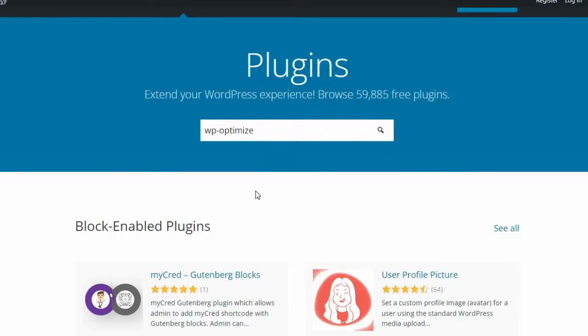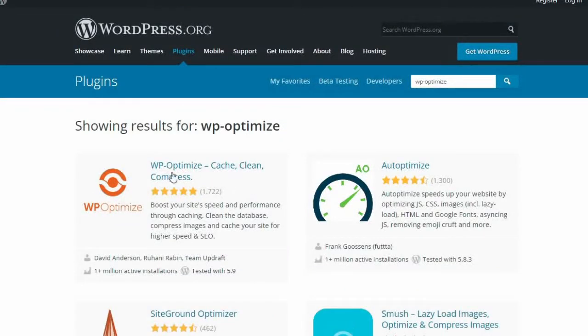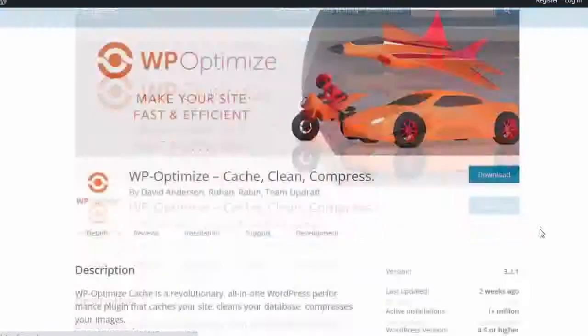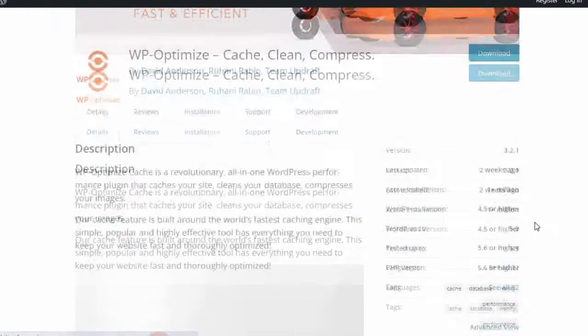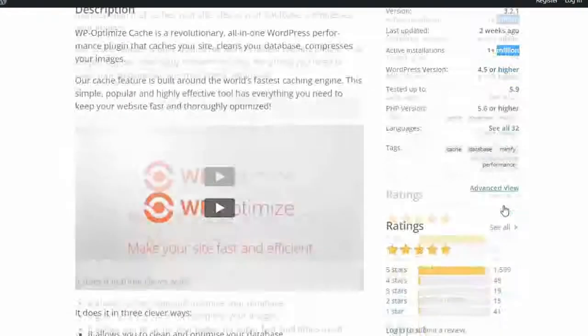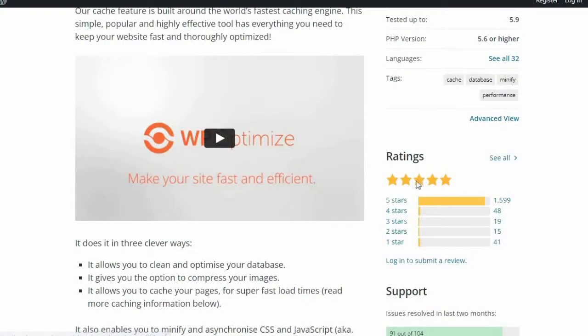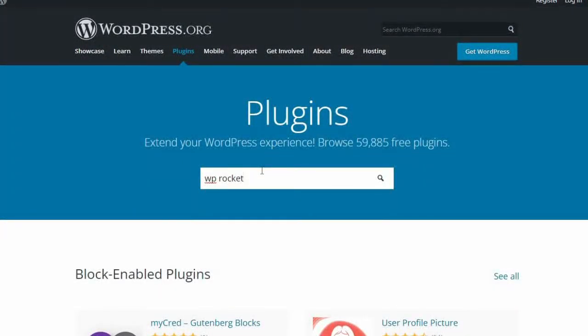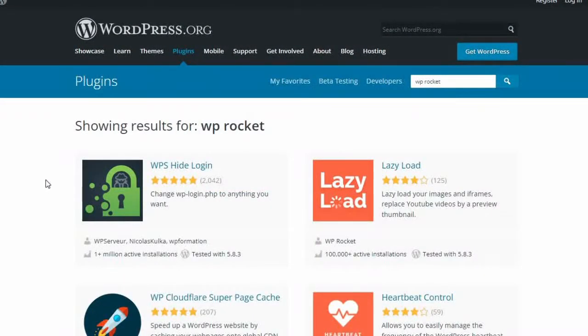In this test, we'll evaluate the premium versions of both plugins, as while WP Optimize does offer a free version that has many of the features needed to optimize your site, WP Rocket only has an expensive premium version available for review.